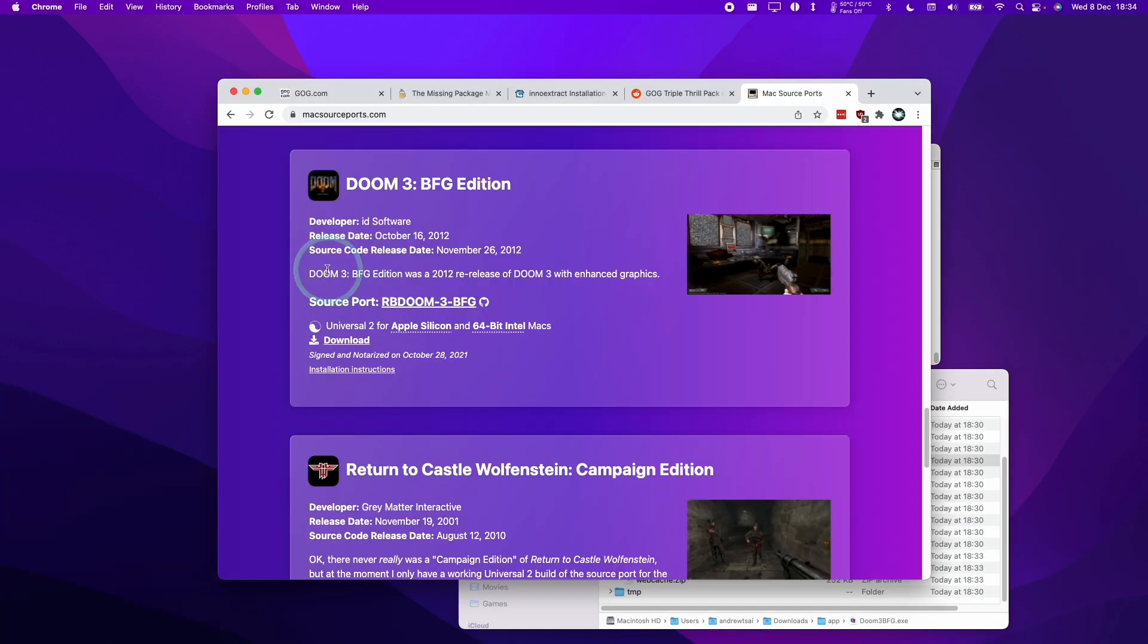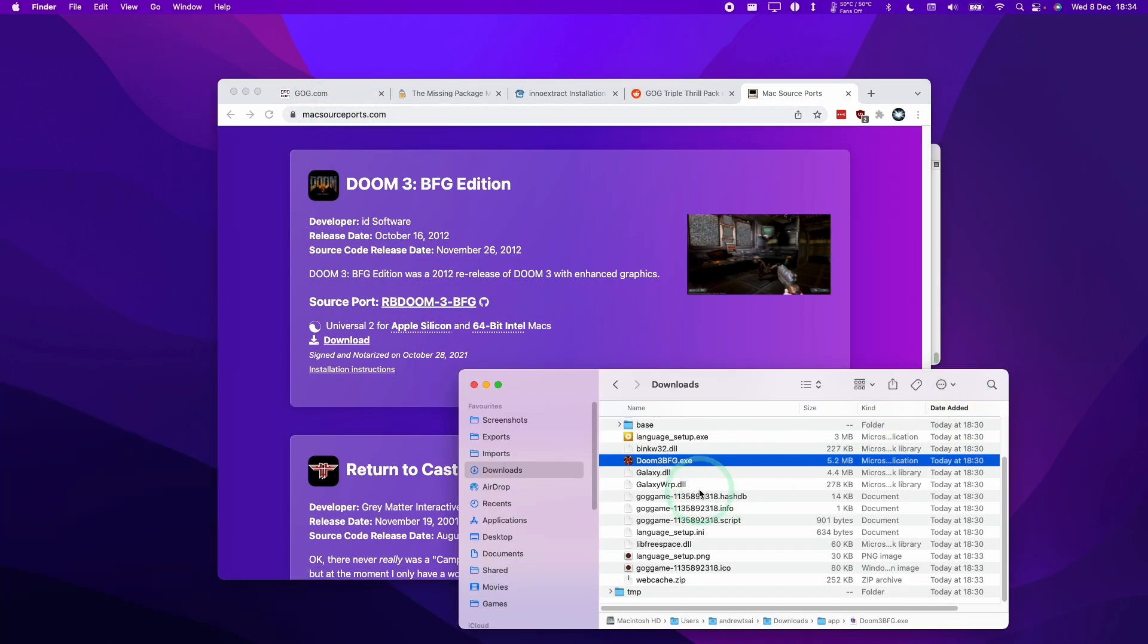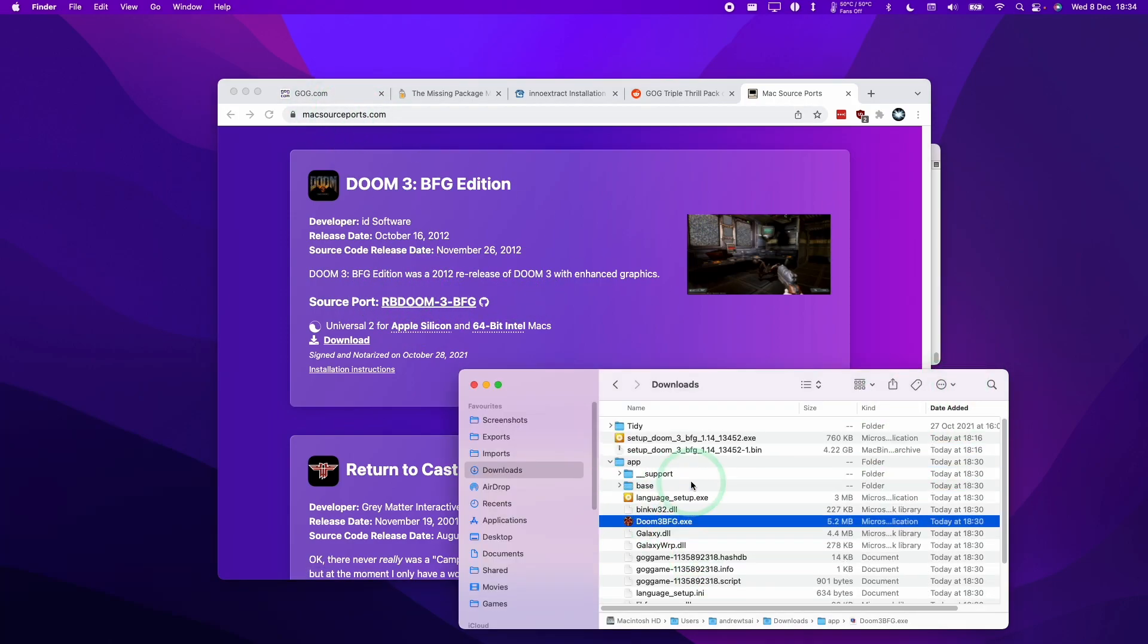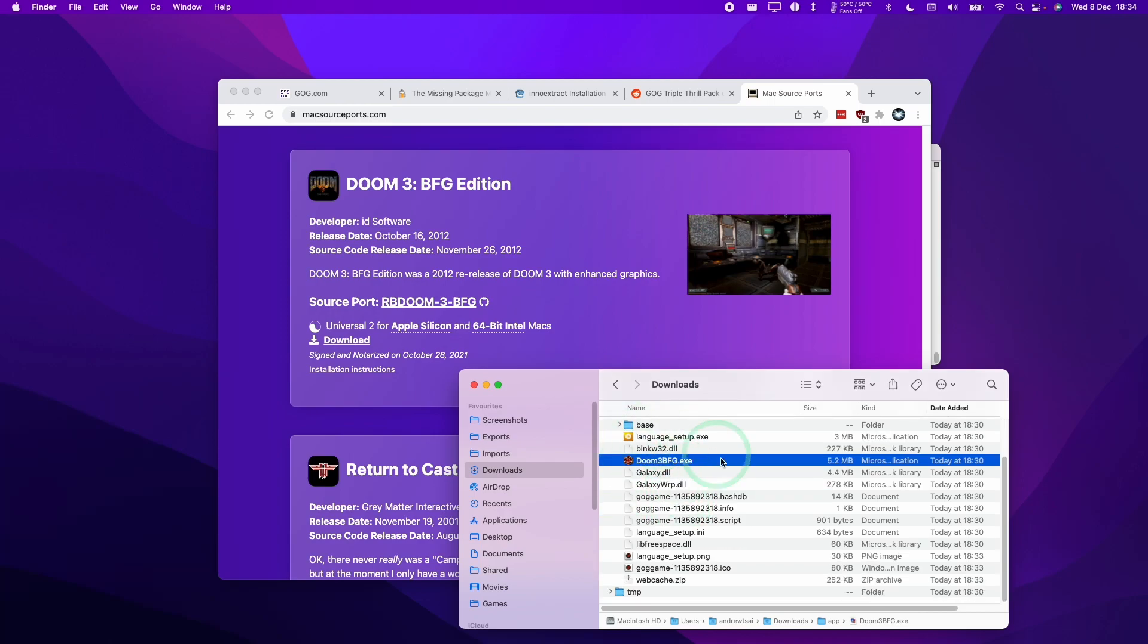And now we can use a source port, for example, RB Doom 3 BFG from the MacSourcePorts.com website, and we can now run this game using the data that we've downloaded.